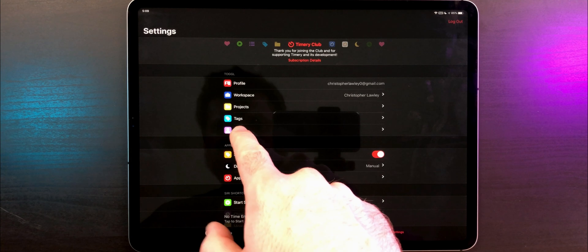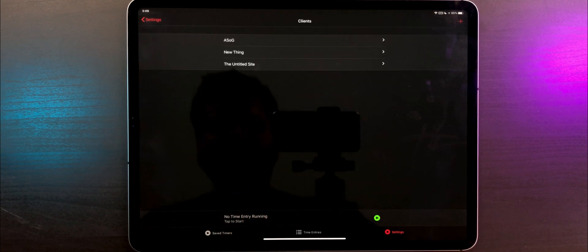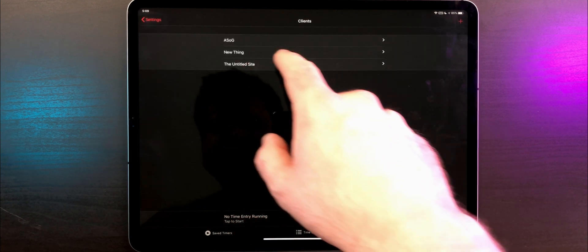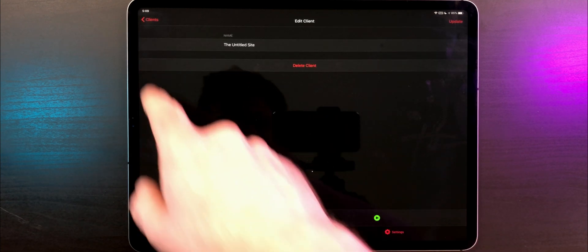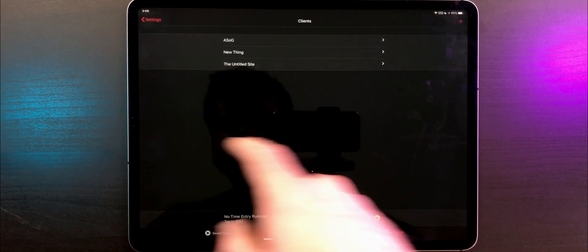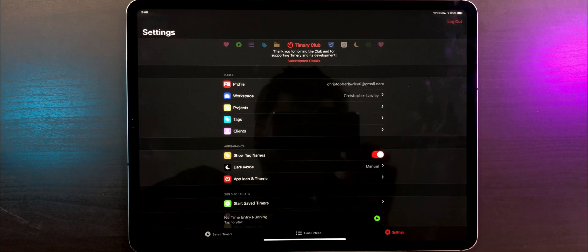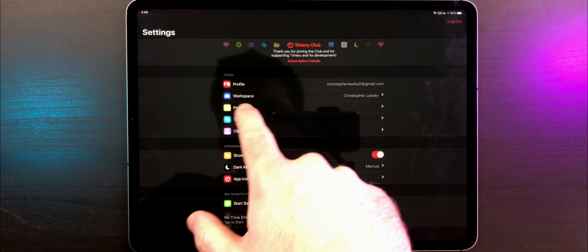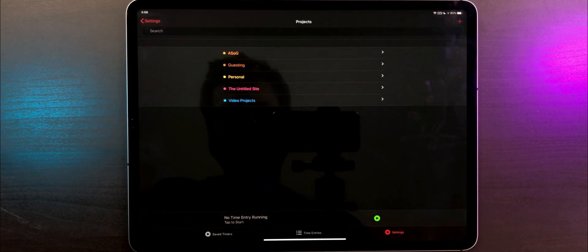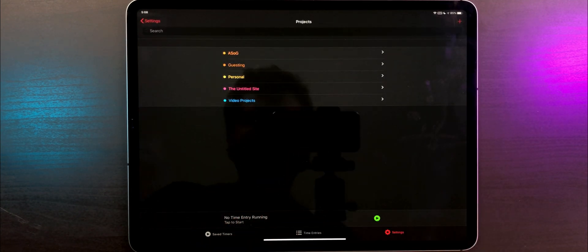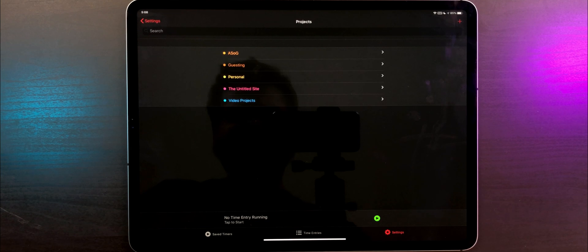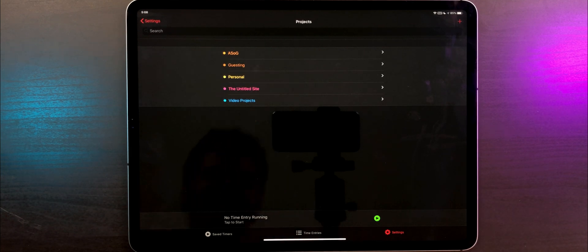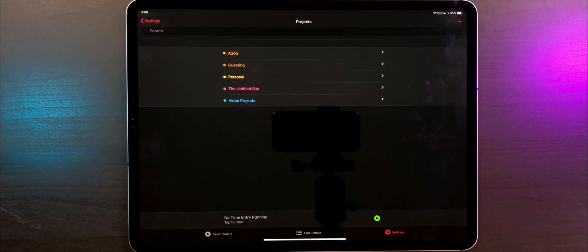Now, let's talk about setting up our projects. If you have clients that you'll need to do time tracking for, go ahead and enter those here first. Next, go into Projects and add all of your active projects.